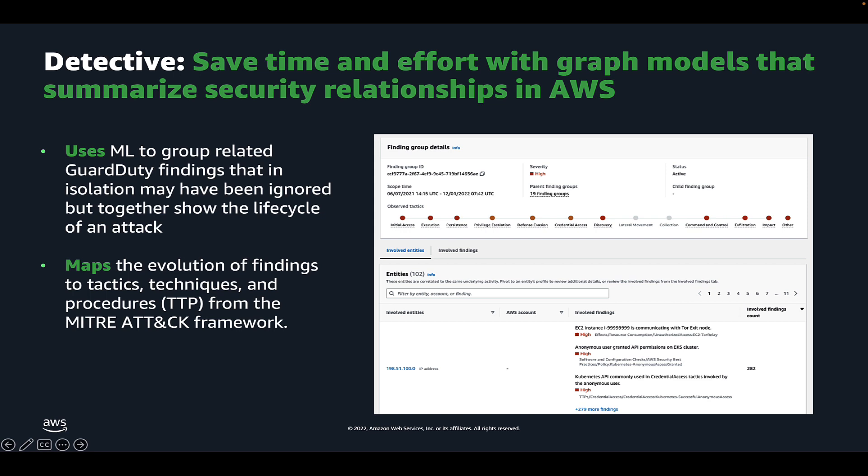If you're not familiar with Amazon Detective finding groups, they enable you to examine multiple activities as they relate to a single security issue. For example, if a threat actor is attempting to compromise your AWS environment, they typically perform a sequence of actions that lead to multiple security findings and unusual behaviors. These actions are often spread across time and resources. So when security findings are investigated in isolation, it can lead to a misinterpretation of their significance and difficulty in finding the root cause. Amazon Detective addresses this problem by applying a graph analysis technique that infers relationships between findings and groups them together.